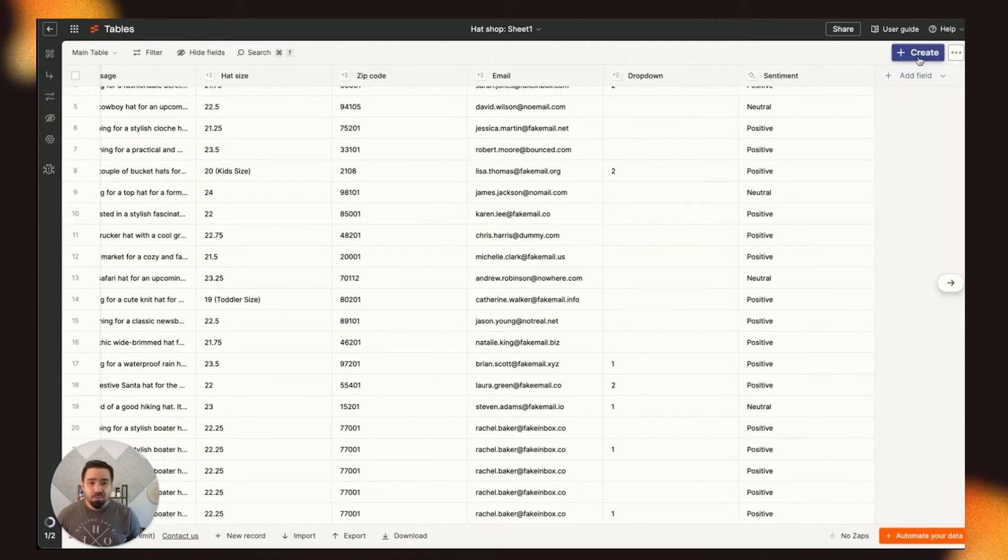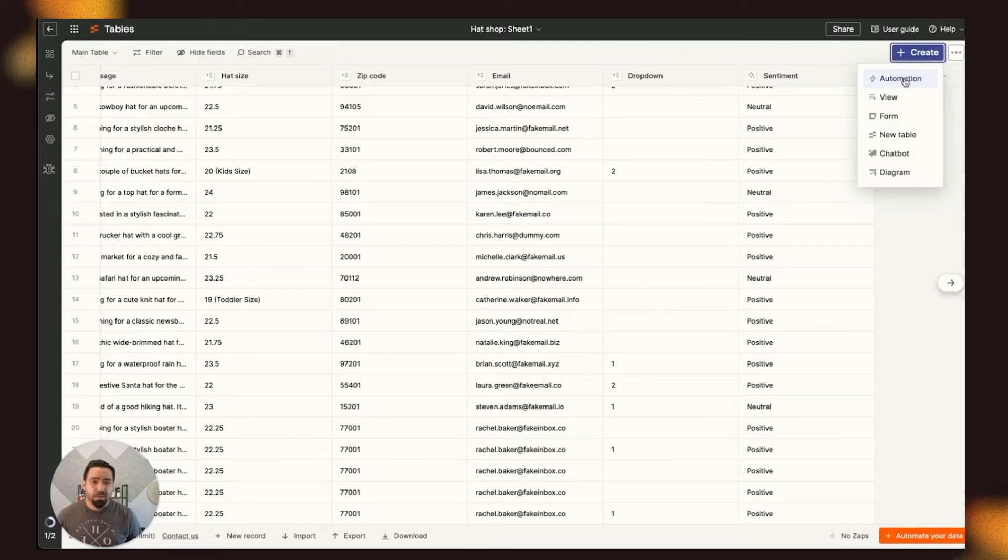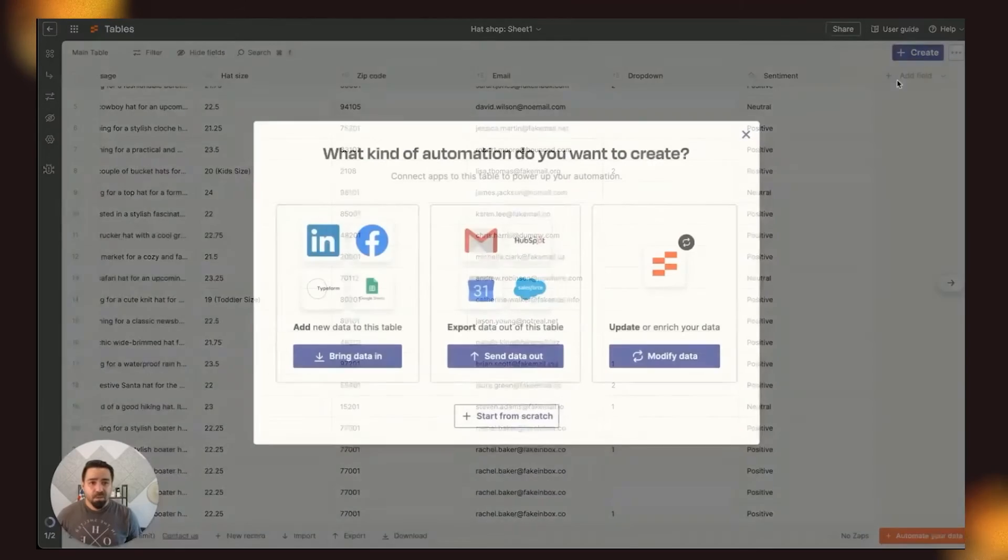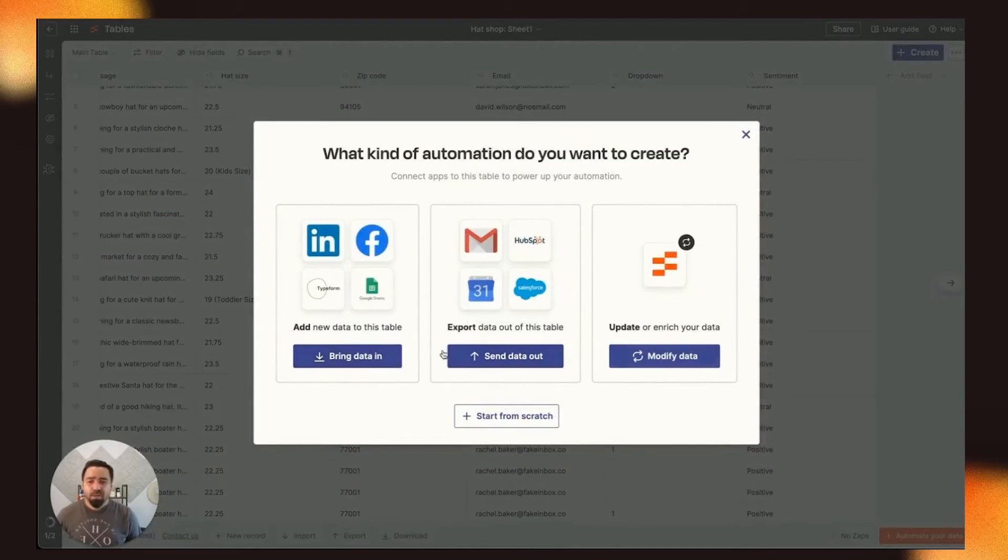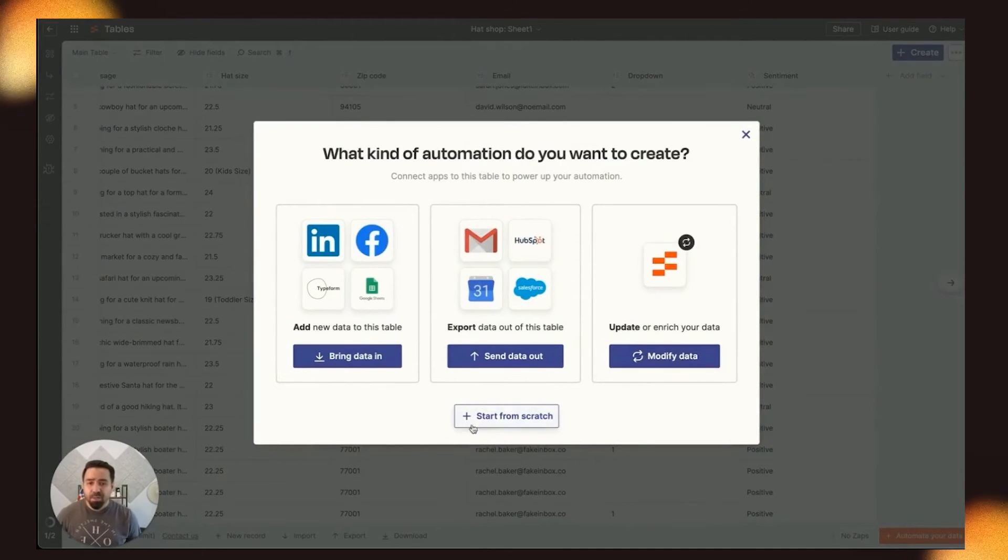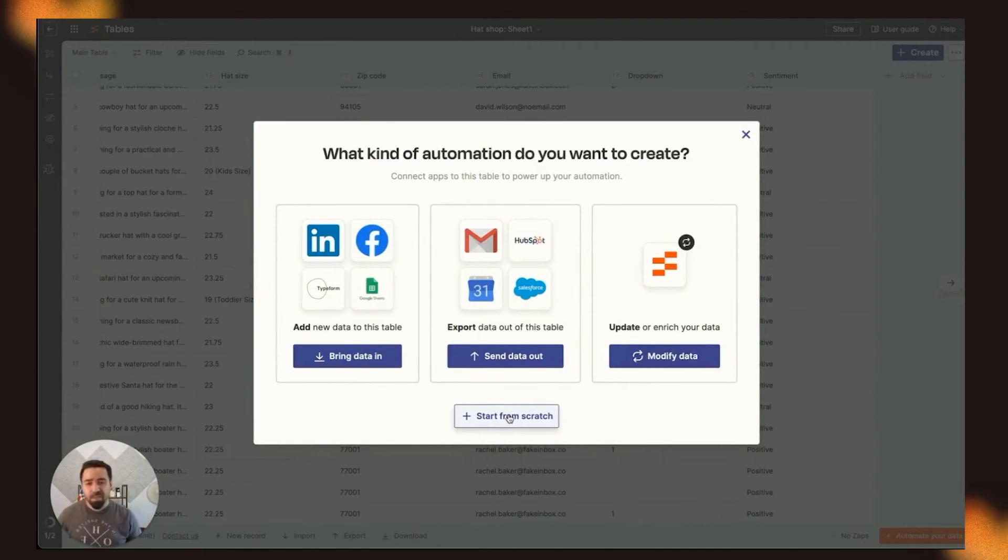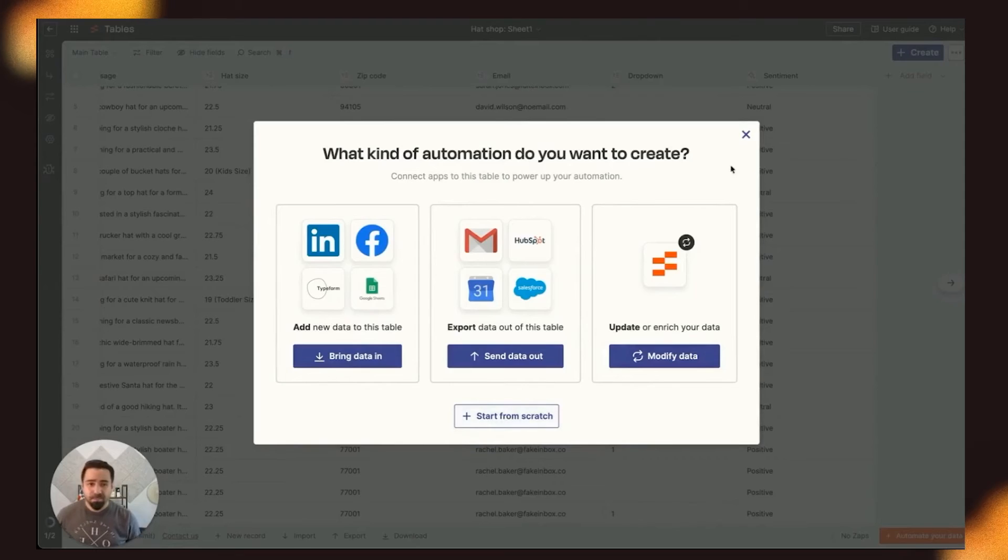You can also start from scratch by clicking this Create button, click the Automation button, and you'll get this pop-up with different options to bring data in, send data out. You can modify your data, or you can start, again, with a blank slate and set up your Zap however you like.